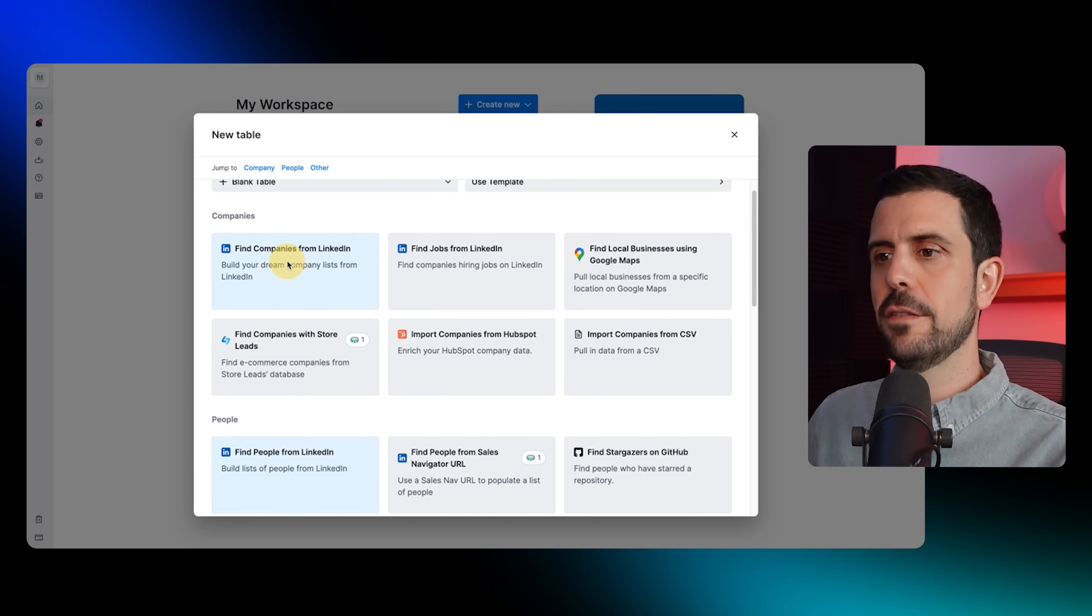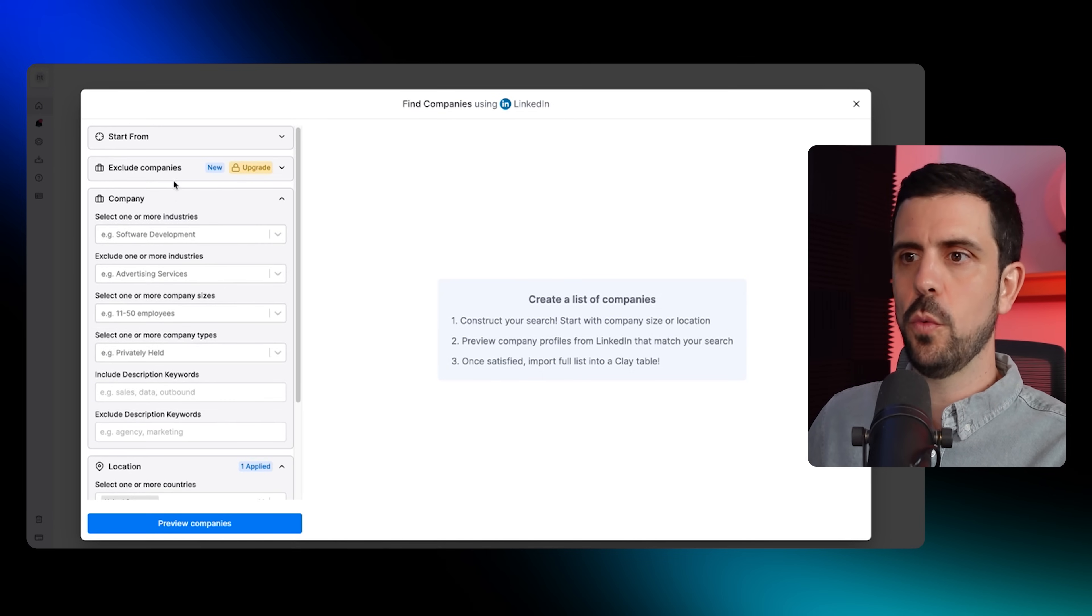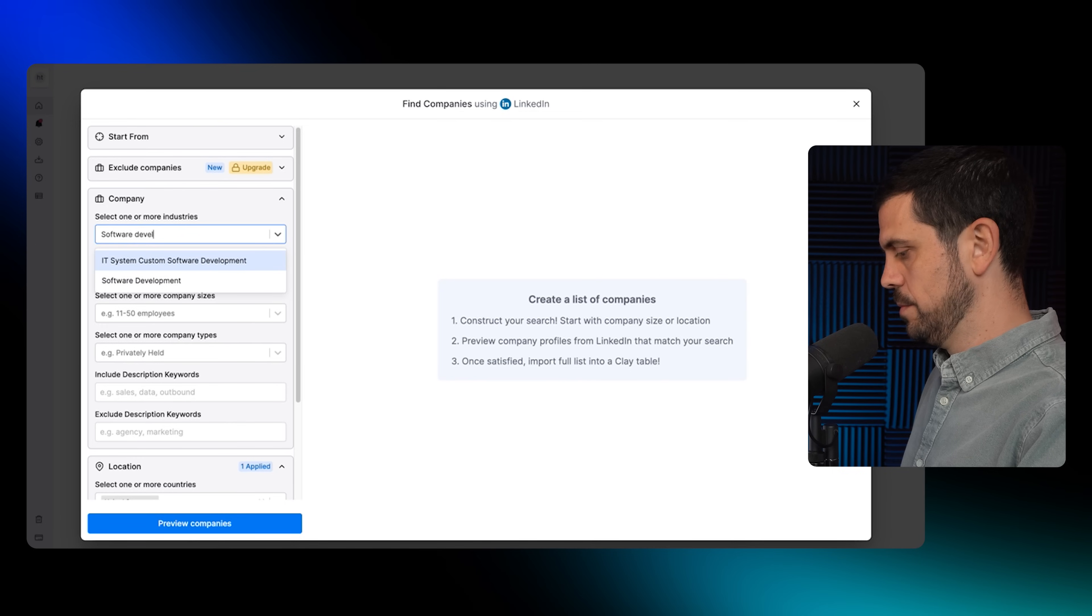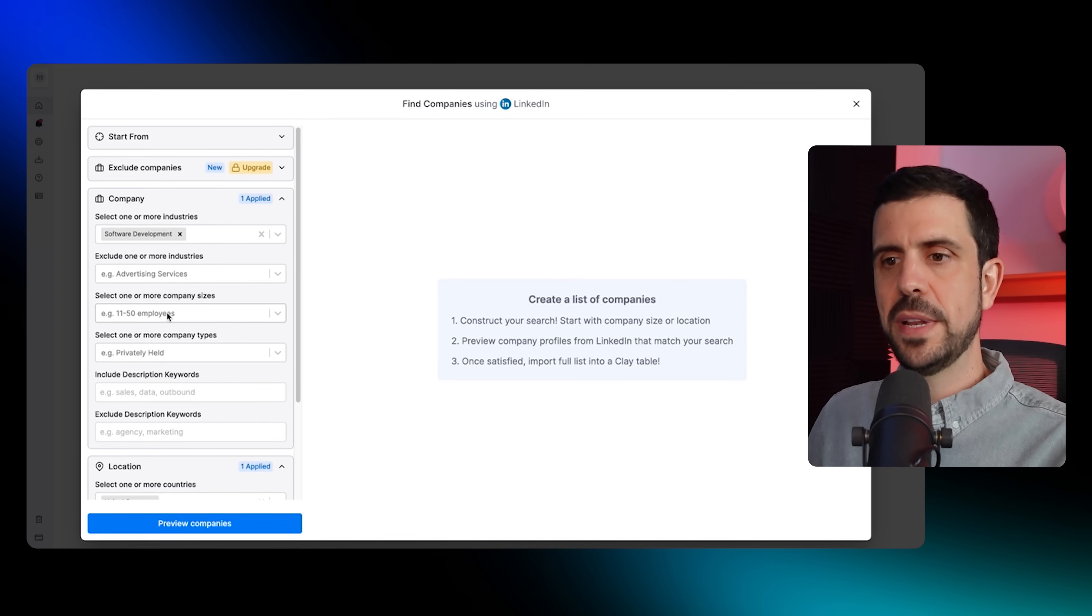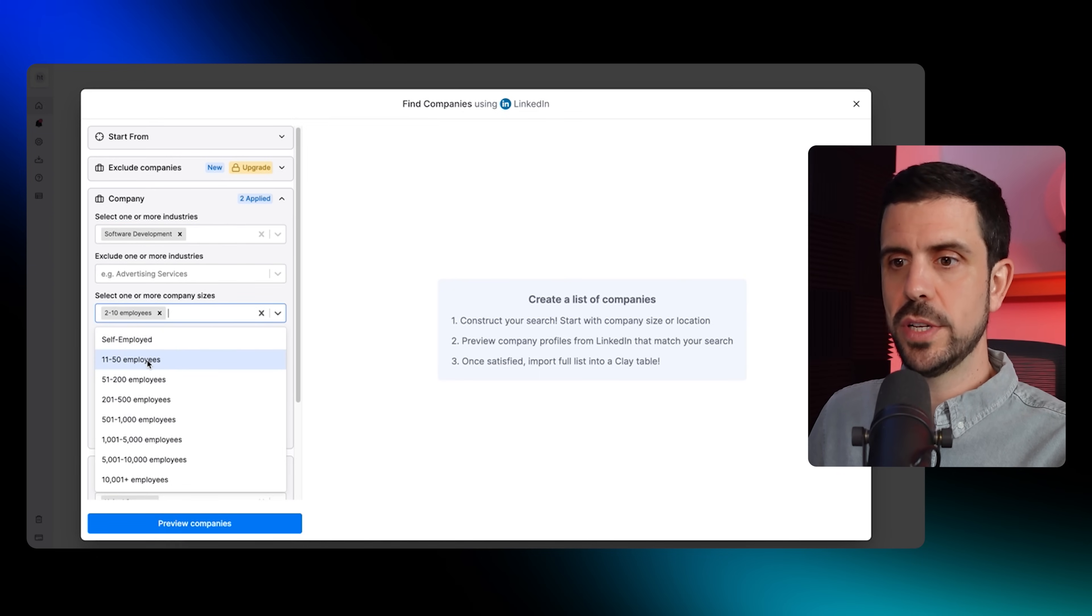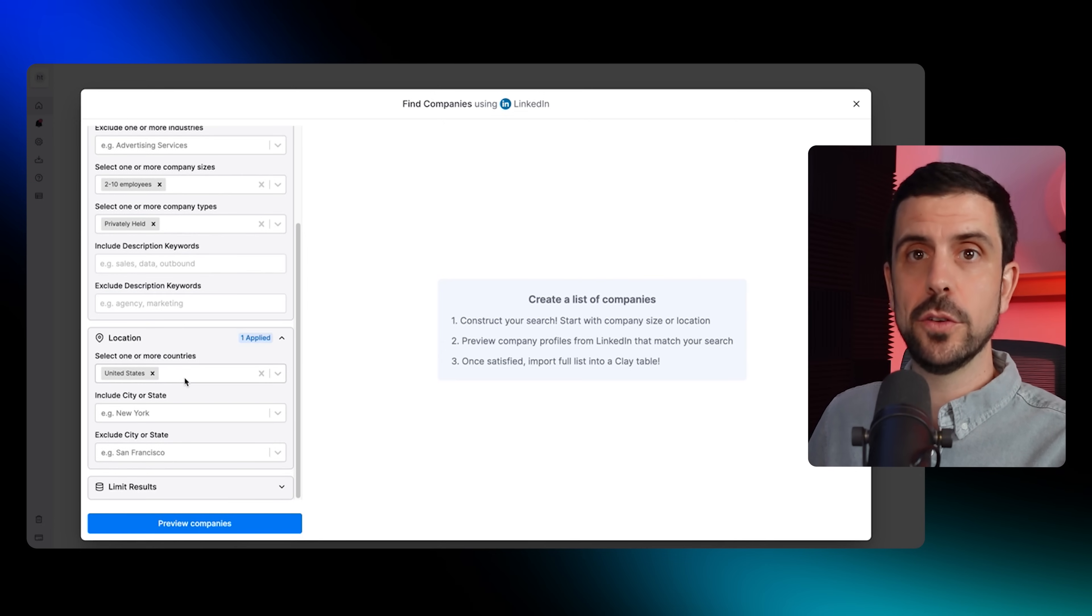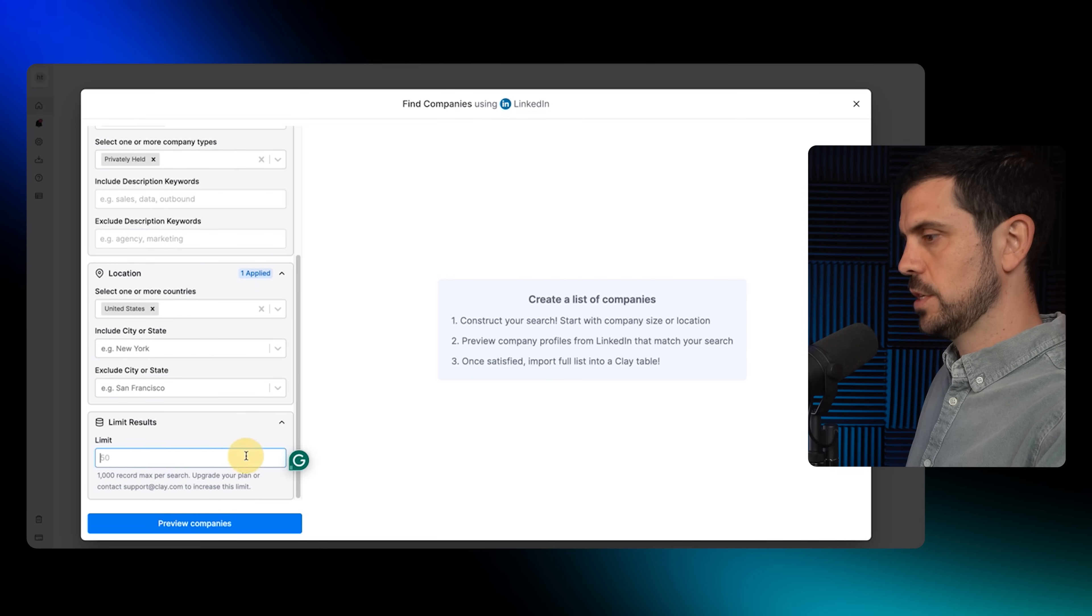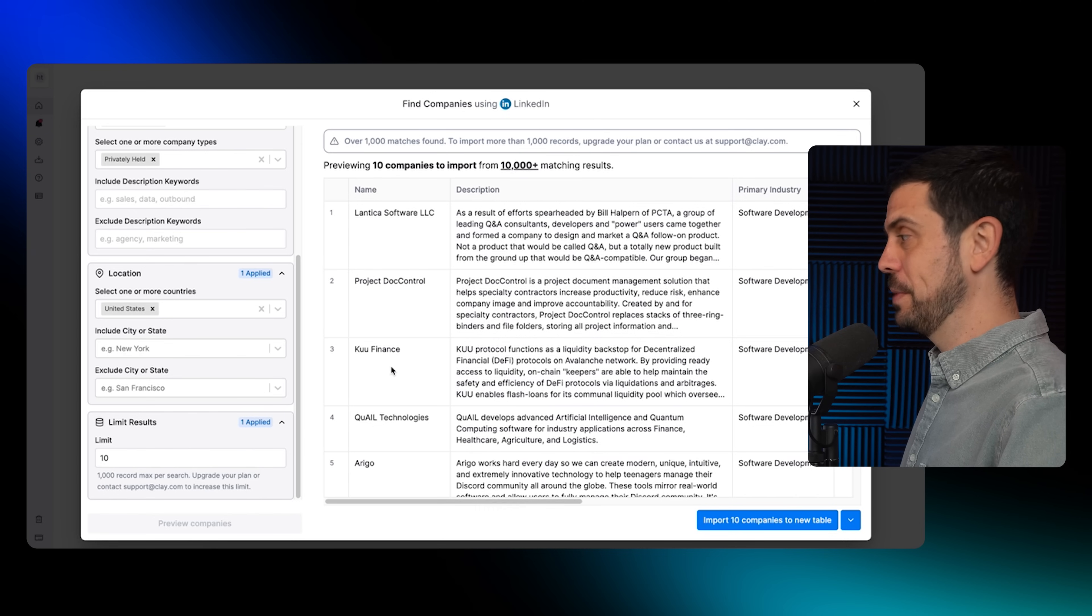Once you've logged in, you want to create a new table. You're going to select how to build out this list - you can also add a list if you'd like. Here, I'm going to find companies from LinkedIn. I'm going to determine which types of companies I want - software development. Let's say that's my target audience. In terms of company size, I'm going to select small companies, two to 10 people. I'm going to select privately held companies. I can select where I'd like those to be - United States, perfect.